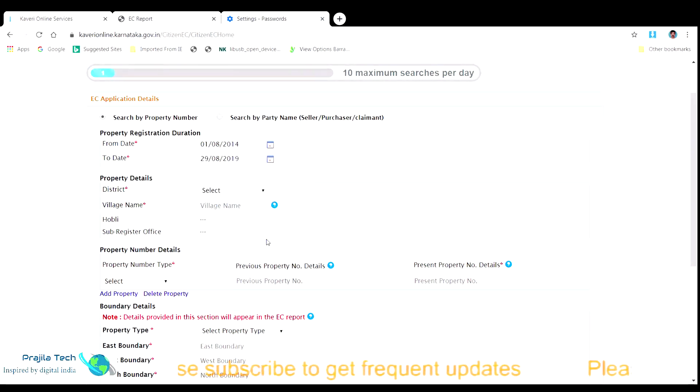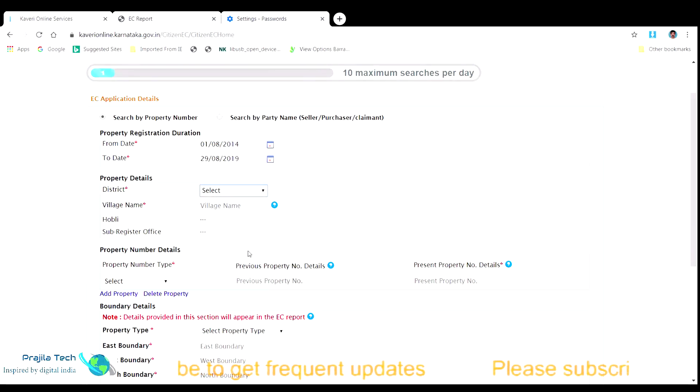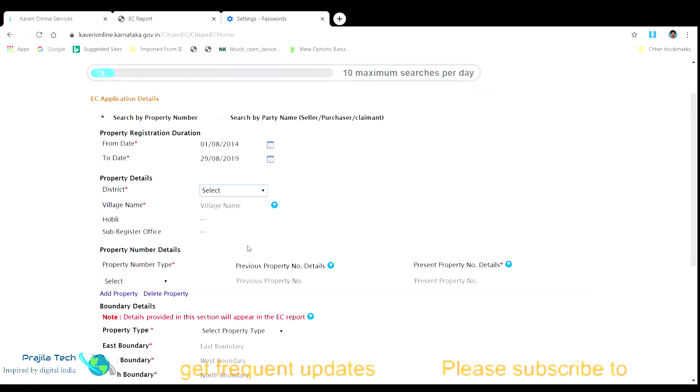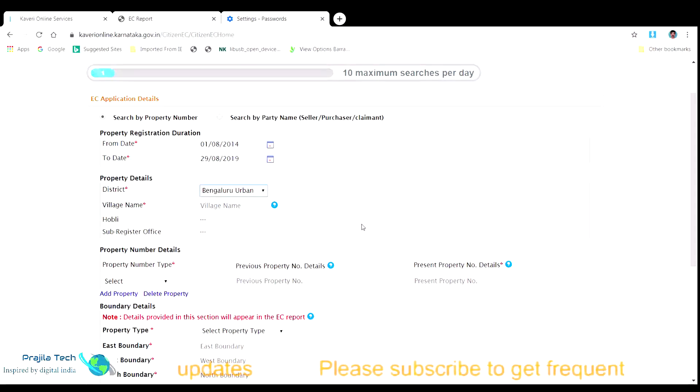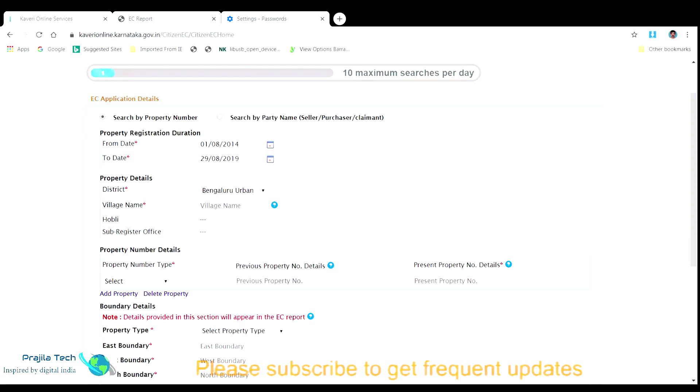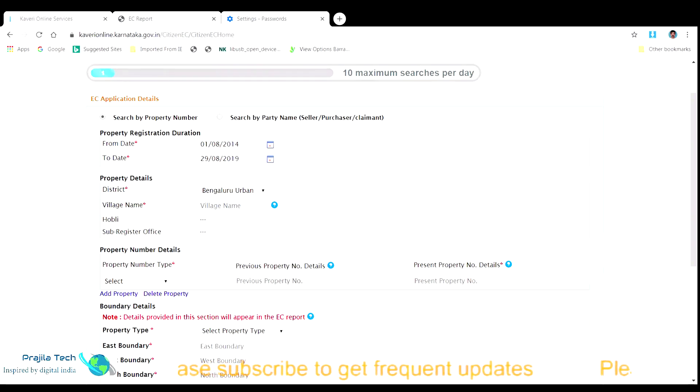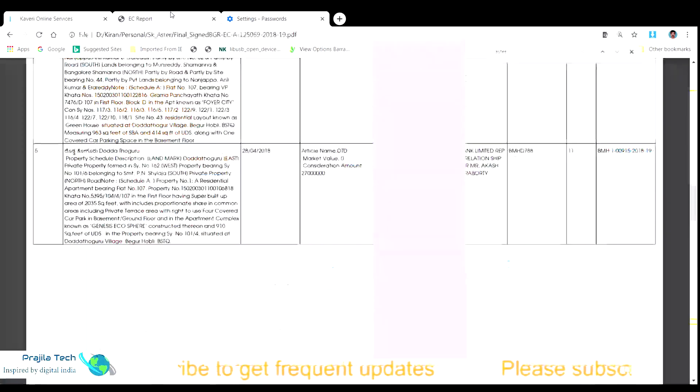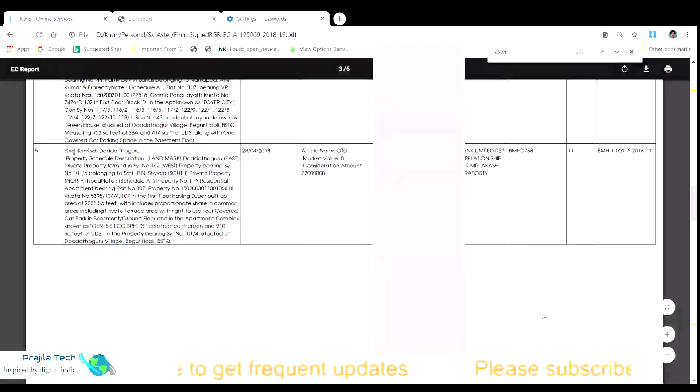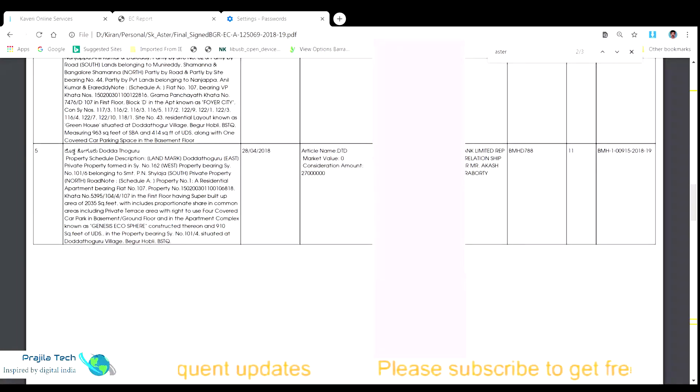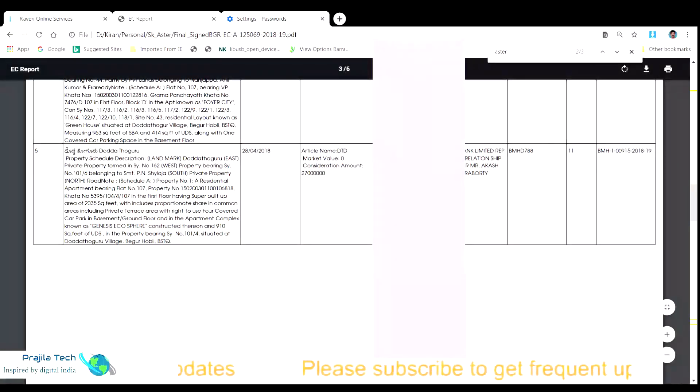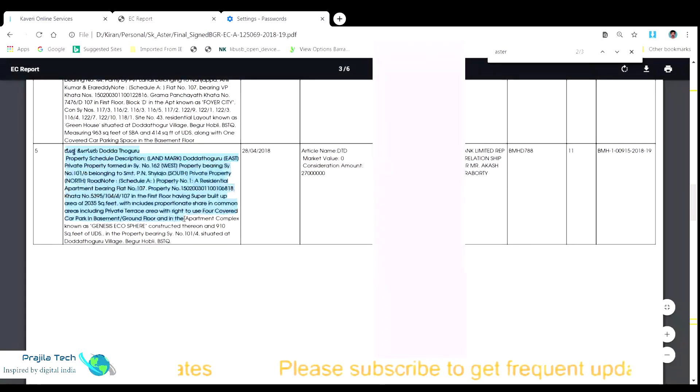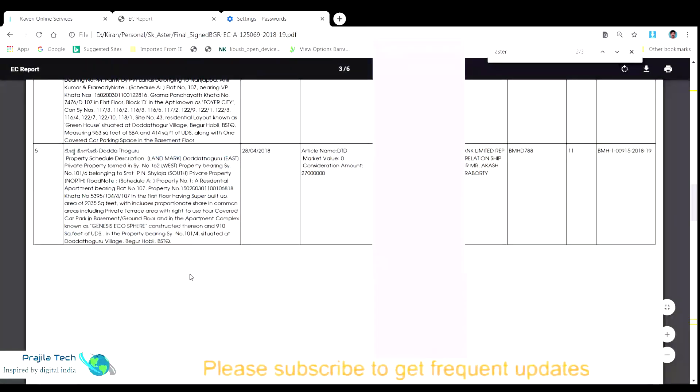The page has many details we need to fill in which helps to search for our property. The main things are the date from where to where we need to search for the EC, then the district and the village property belong to, the property number details and the property boundary details. So, let us fill one by one. In my case I just search for a property which is 5 years old and so I pull data from 2014 to 2019. For pulling the details you need to be handy with the property details.